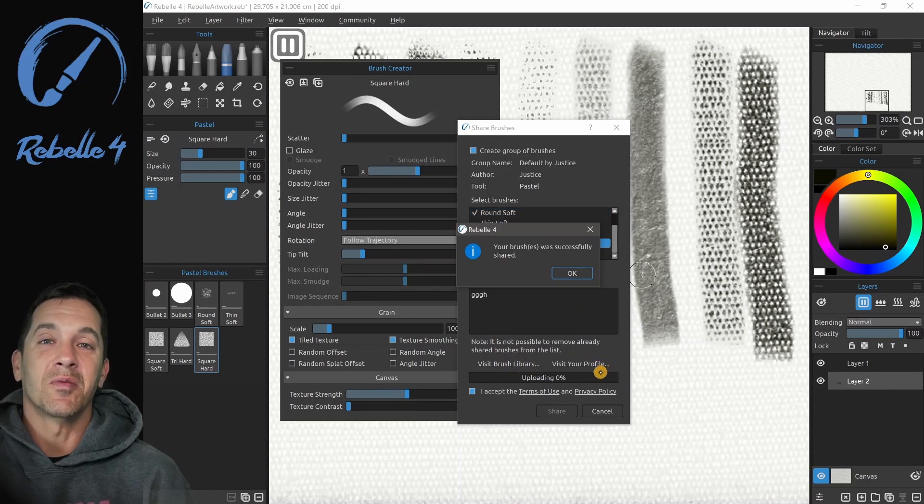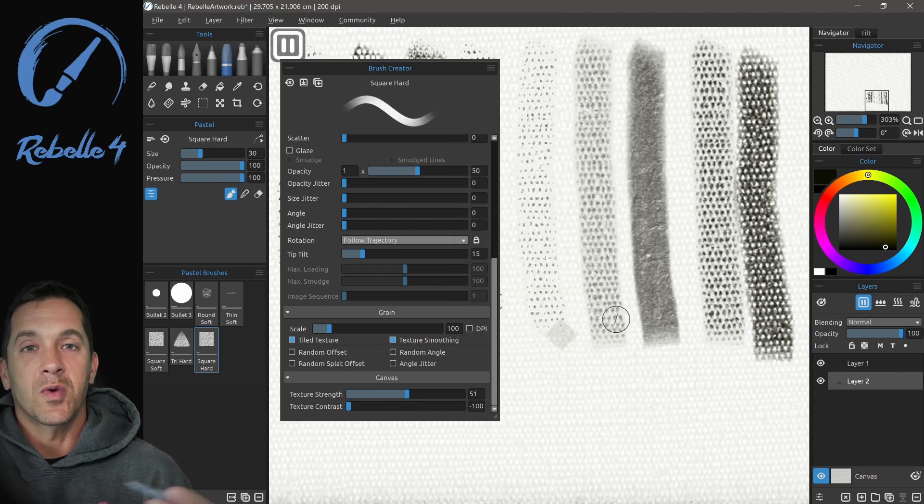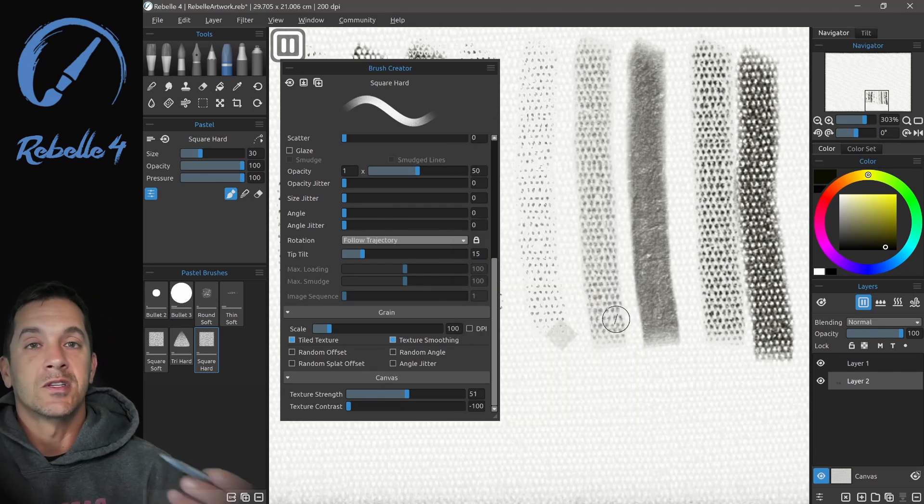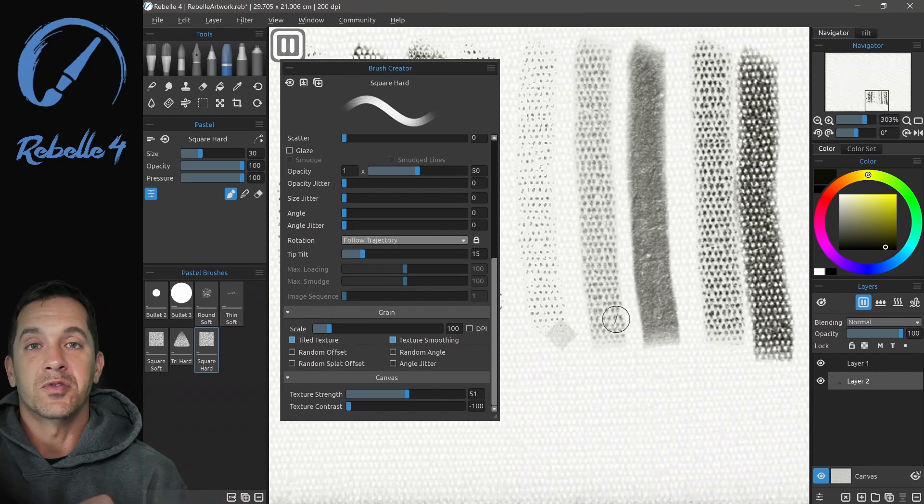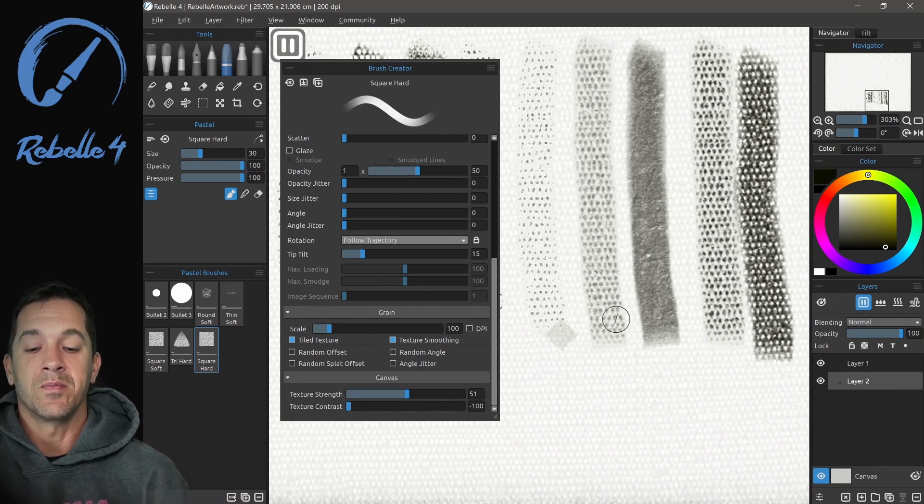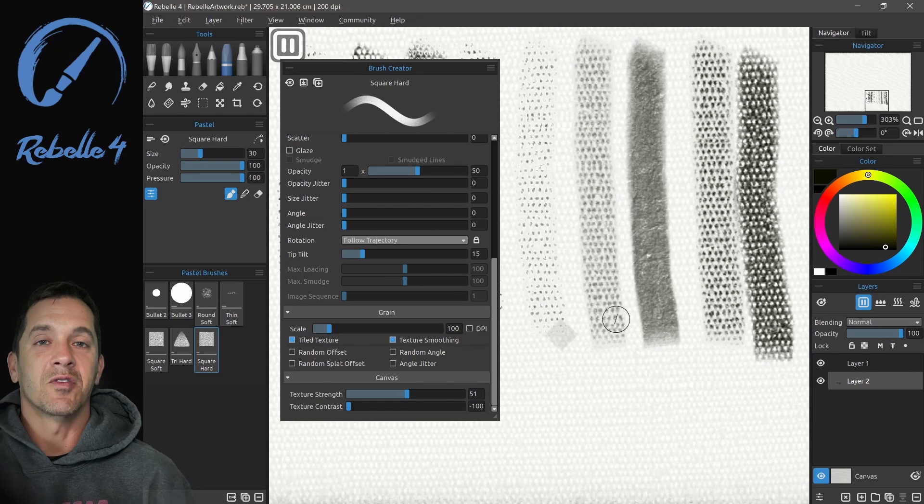Thank you guys for watching this series on the Brush Creator. Check out the other videos we have on Rebel 4, all the different tutorials and the new features that are available. Now until next time, stay creative and have a wonderful day.